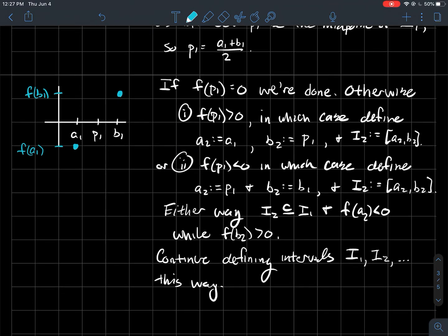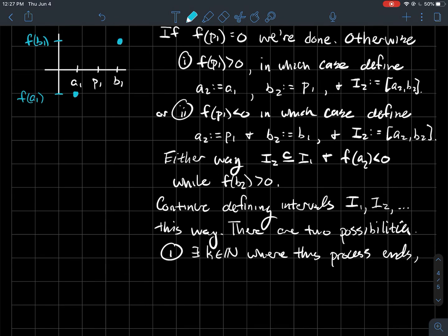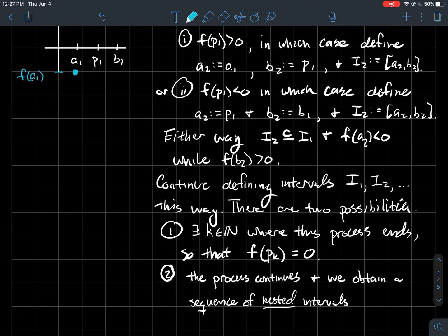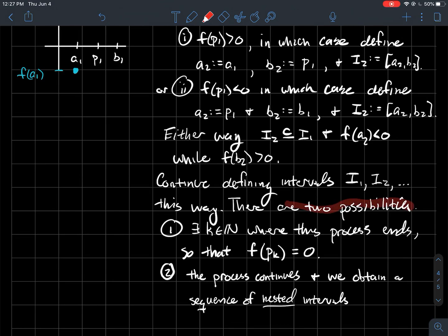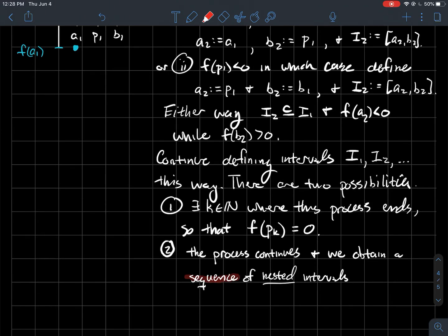Now what we're going to do is continue defining these intervals, keeping cutting them in half. I'm getting a whole sequence of them: i₁, i₂, and onward. Depending on what happens at each step determines how I label the endpoints — at the kth step, who's aₖ and who's bₖ, where one of them should be the midpoint pₖ. There are two possibilities: either there exists some natural number k where this process ends — meaning f(pₖ) = 0 and pₖ is your root — or the sequence just continues on and on, meaning none of these midpoints ever becomes the root. In that case, you've got a sequence of nested intervals.